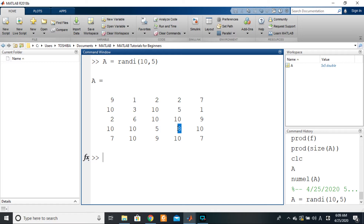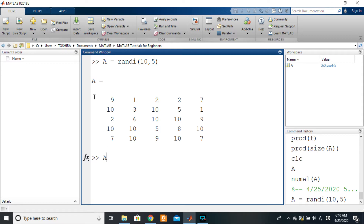So for this element eight that we want — where is it located? It is in row four and column four. To get it, the first thing we do is write the name of the variable containing the array — here it is A. If it were B or any other name, we would write that name first. Then we open brackets.